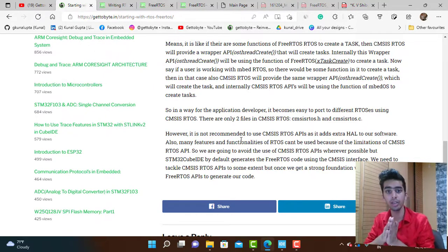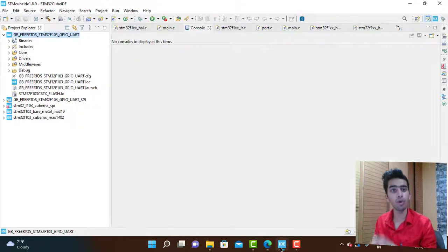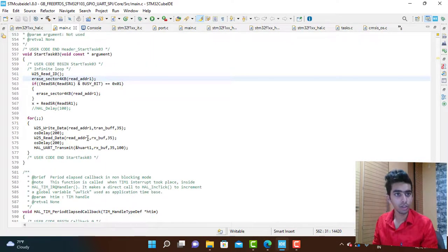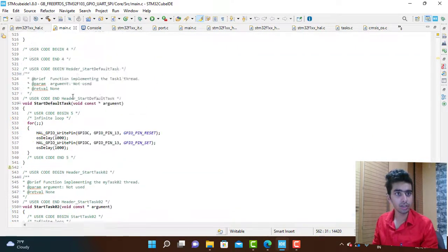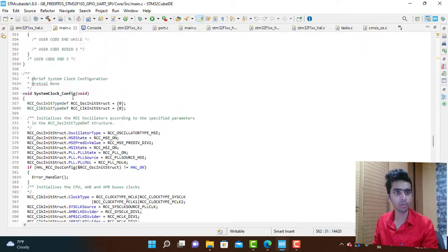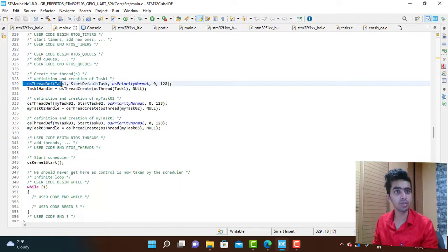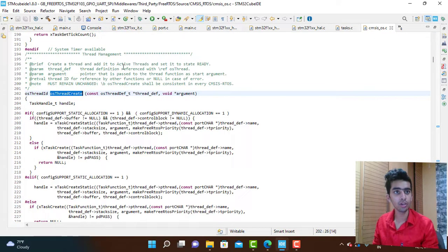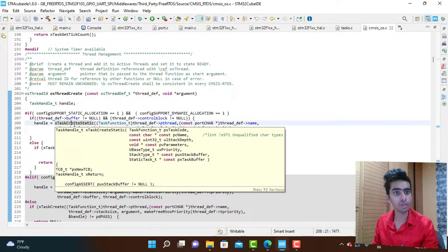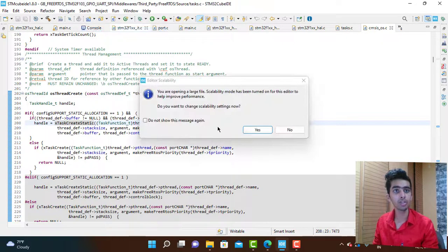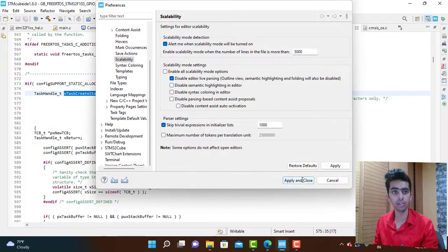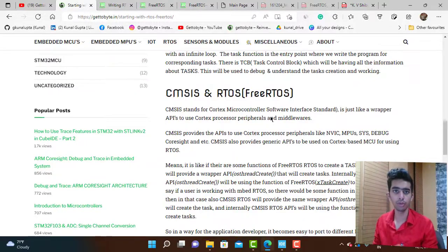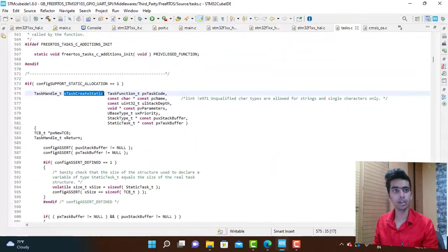Also, CMSIS RTOS just defines wrapper APIs, so there are many limitations in terms of features or functionalities that you can actually use of an RTOS. STM32 CubeIDE by default makes the code using the CMSIS RTOS APIs only. You can see when we create code, these are the CMSIS RTOS functions.